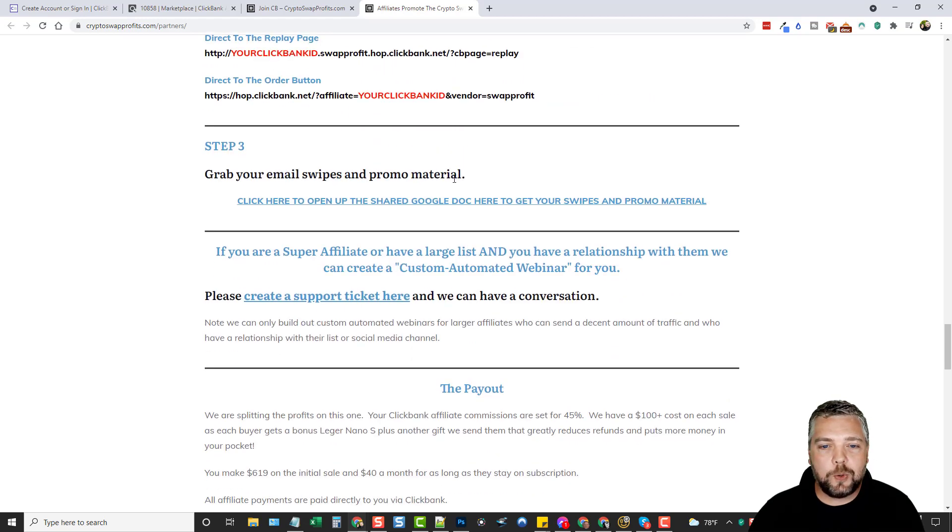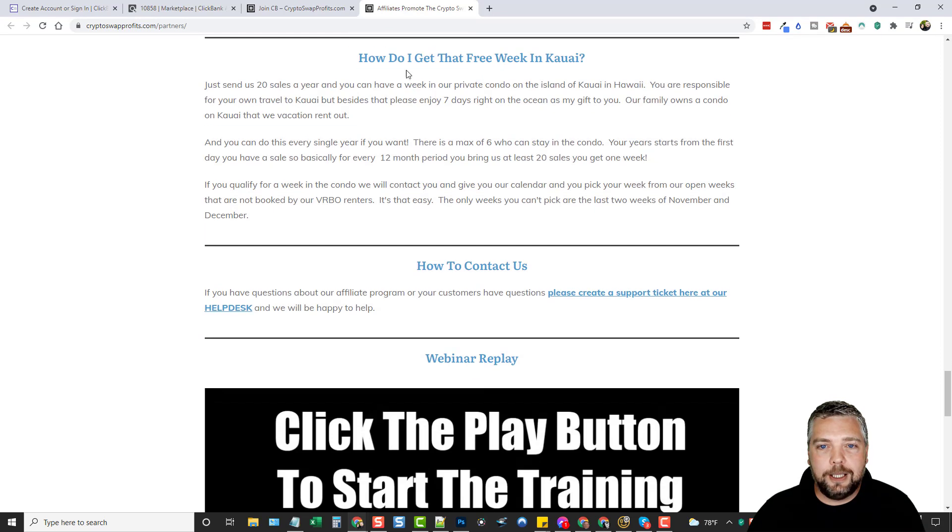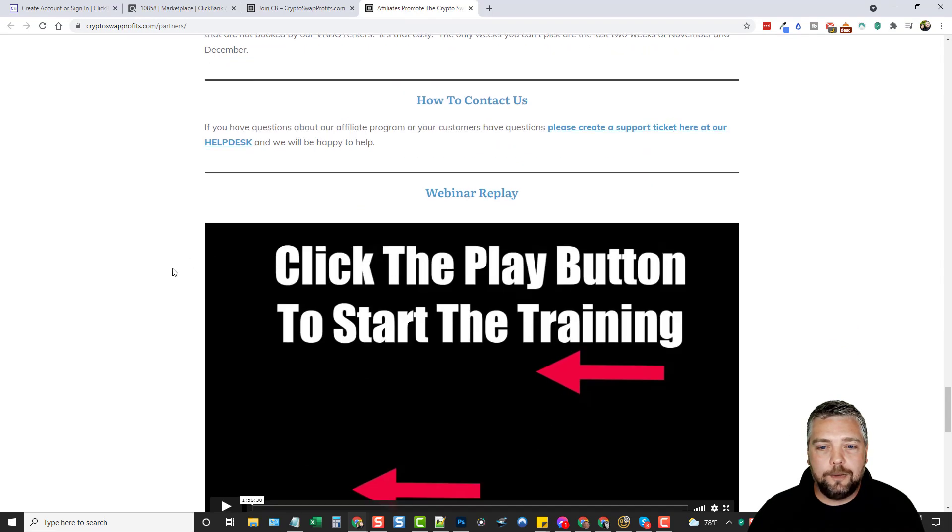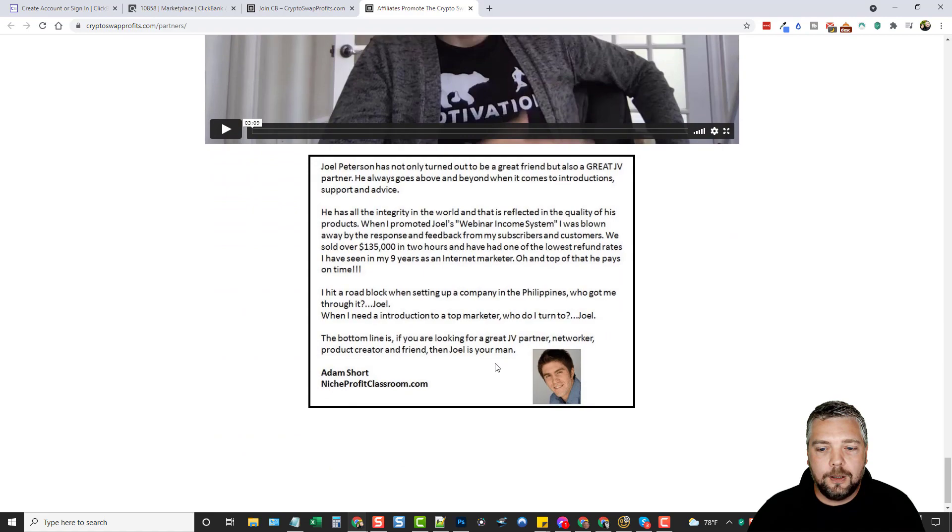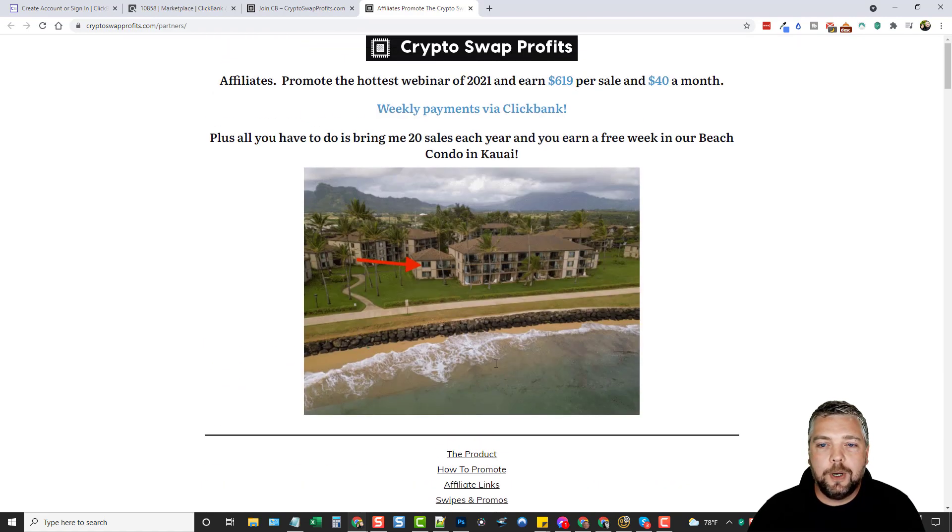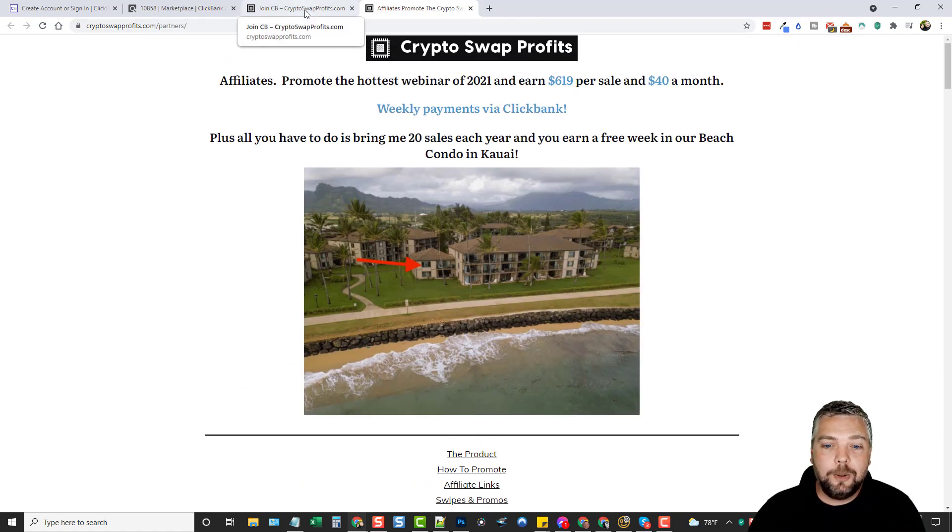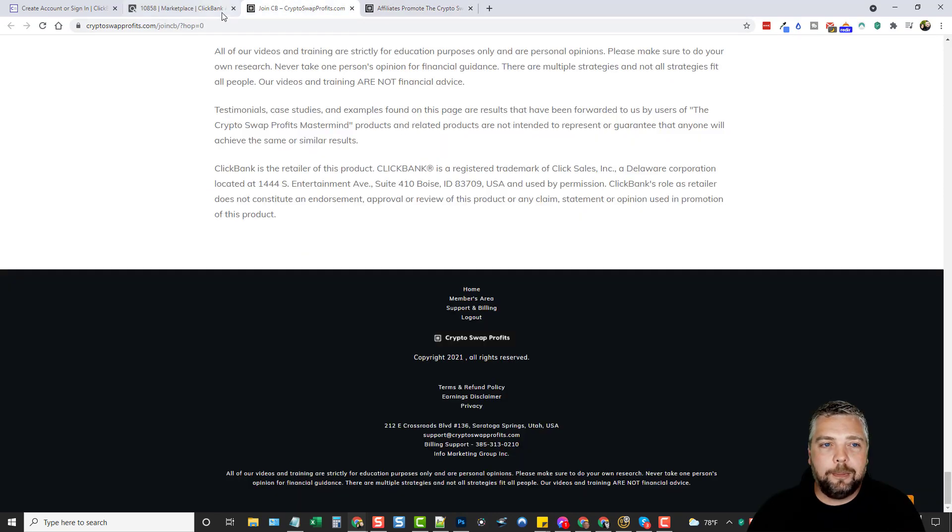If I go to this URL, it's going to send them to this page here. And then, like I said, you want to remember though, when you do this, you want to replace this part here with your ID and then they have a direct to replay page and a direct to order button. So there's different ways that you can send them to purchase for this, which is really good. They have email swipes, promo material, payouts. Just some more info here, webinar replay and then some stuff from affiliates. So this seems like it might be a really good offer. If you're into crypto, you may want to check that out. The pay is definitely really good for that.